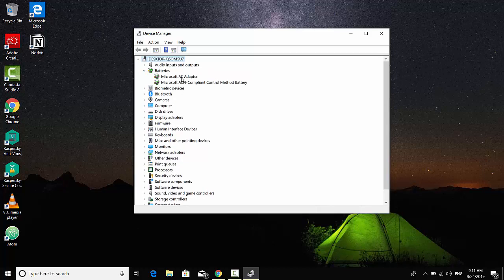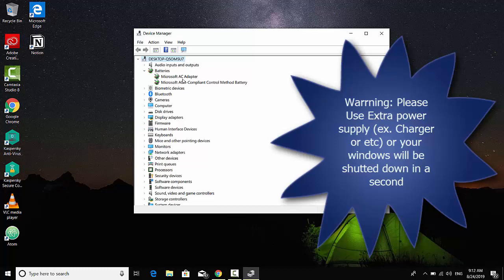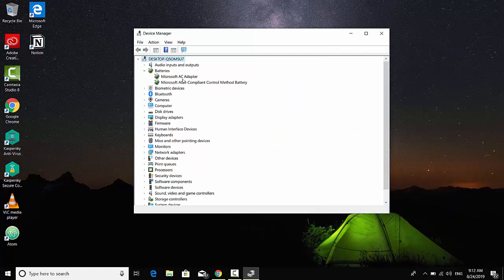Which are Microsoft AC adapter and Microsoft ACPI compliant control method battery. Before you disable these two, you have to first plug in extra power into your PC or your laptop, because that's a crucial step. Your battery will not be connected to your motherboard.